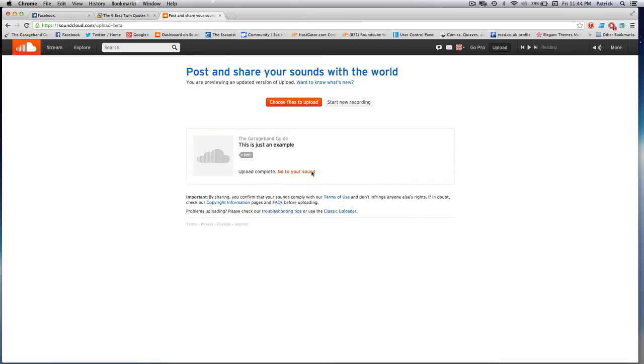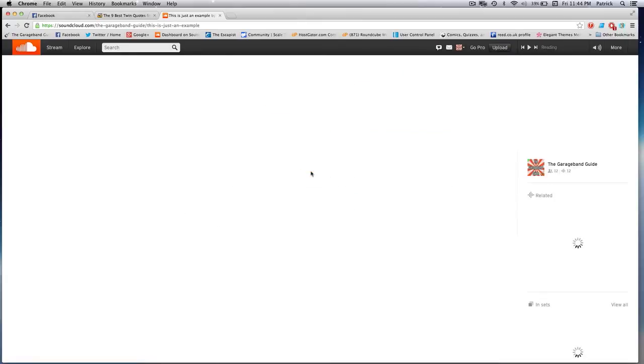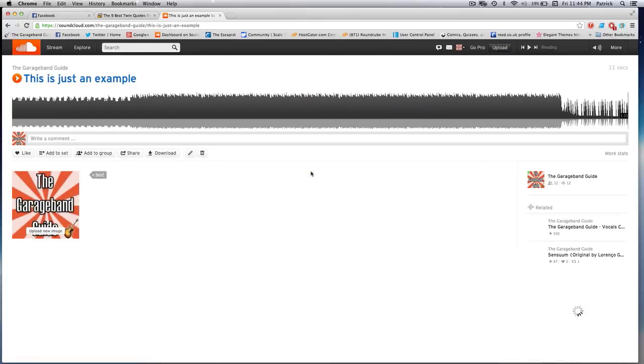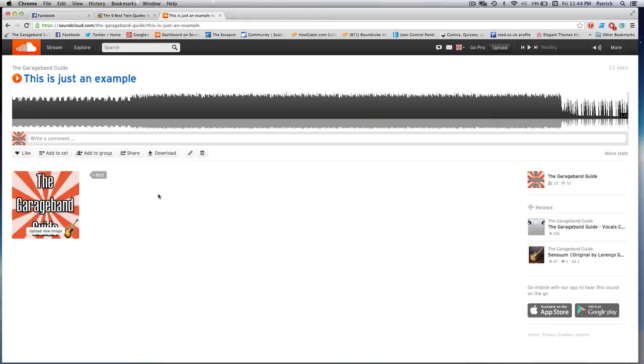Once it's done, you'll be able to head to your song's very own page and check out its sexy waveform and have a little listen to it as well.